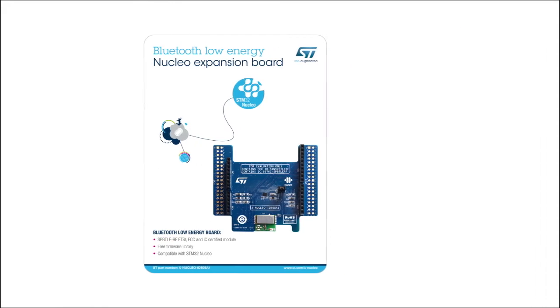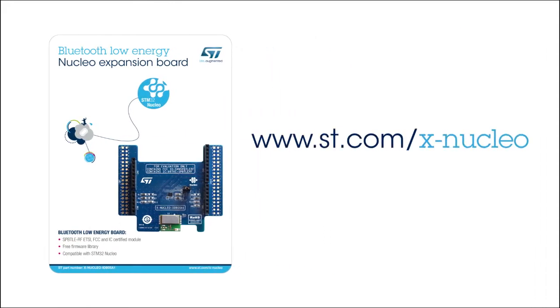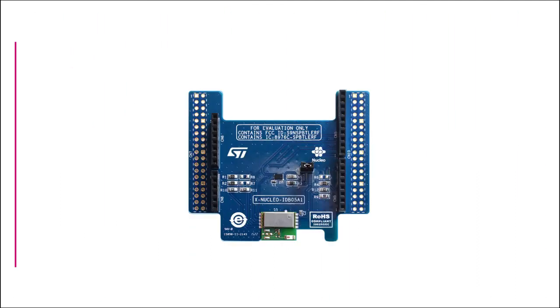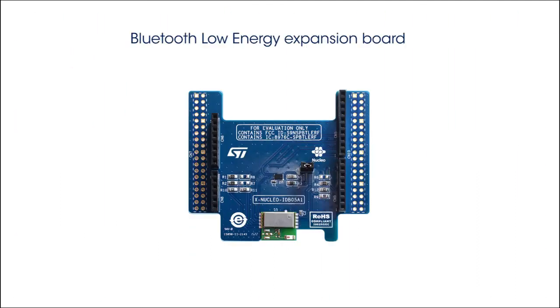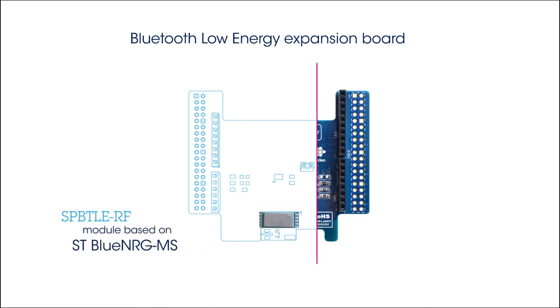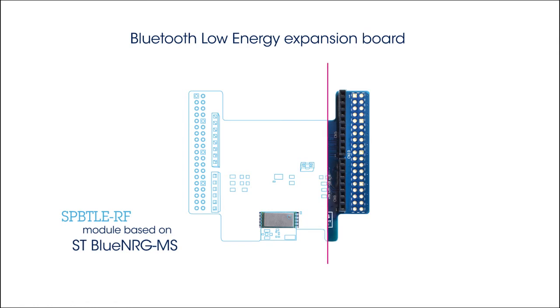Information on how to obtain the board can be found on www.st.com/xnucleo under the reference xnucleo IDB05A1. The board is built around the SPB-TLE-RF Bluetooth Low Energy Module, based on the Blue NRG-MS Bluetooth Smart 4.1 network processor.